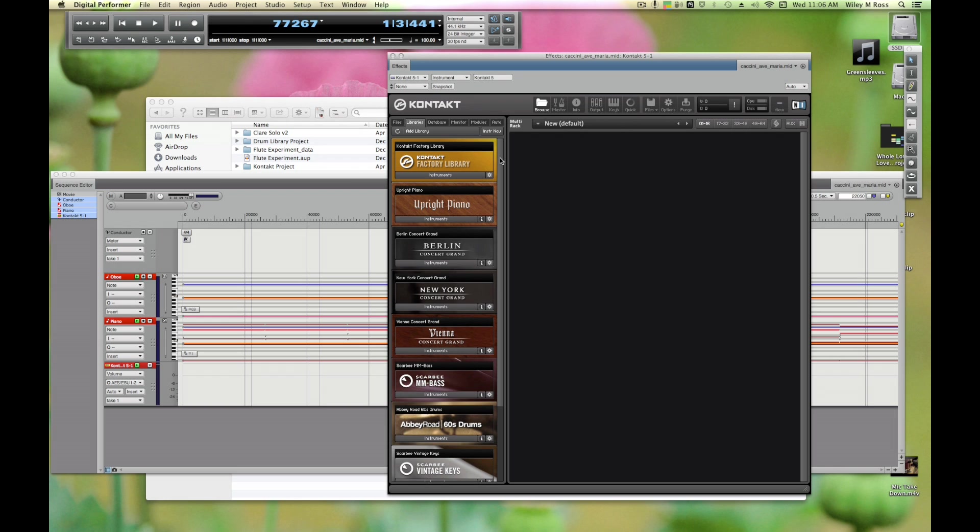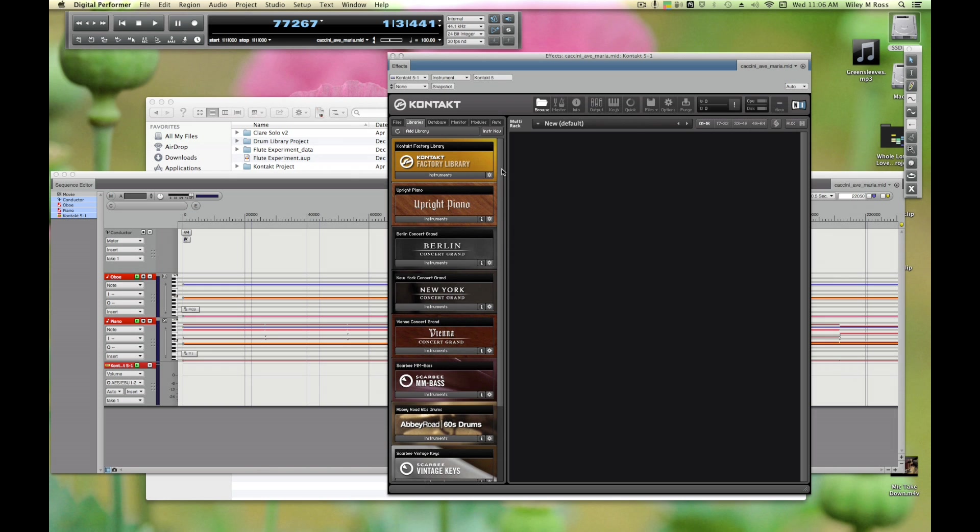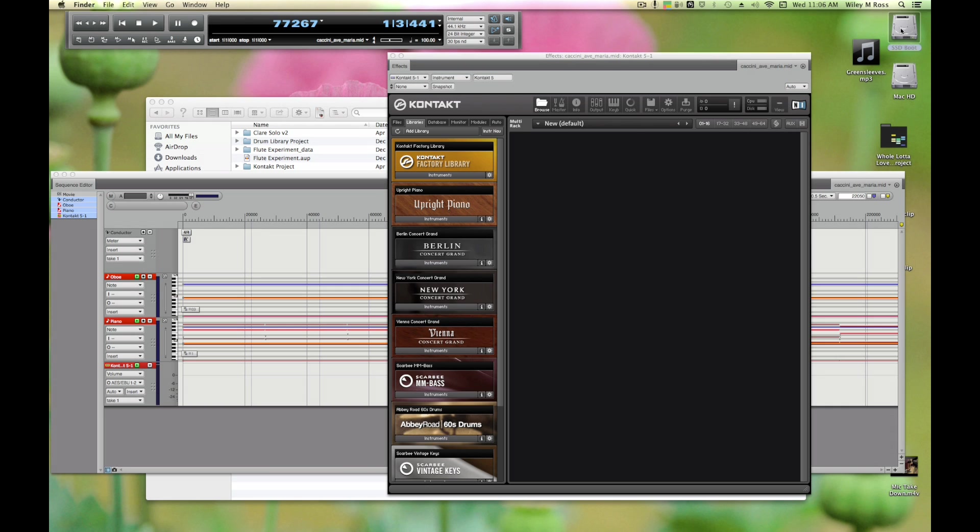You can use this browser on the left and go to the Libraries tab. Now these are what are called Kontakt Player libraries. That means that the maker of the sample library sent it to Native Instruments, Native Instruments packaged it up. The sample developer paid Native Instruments a good deal of money and Native Instruments licenses keys.